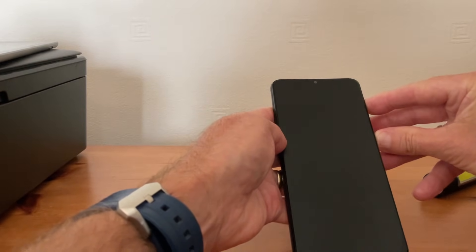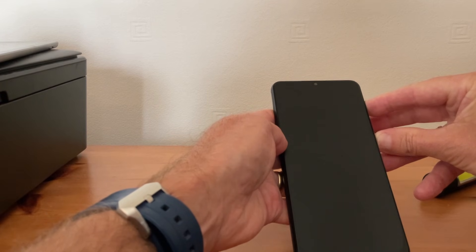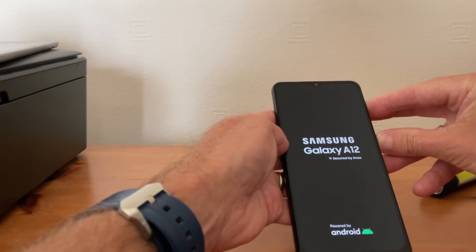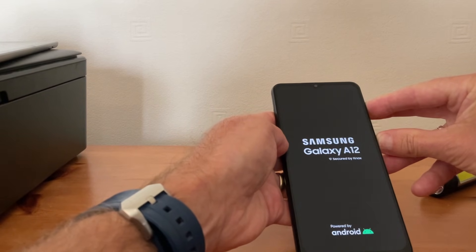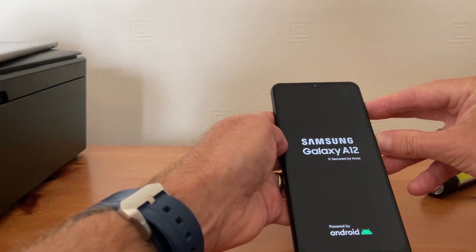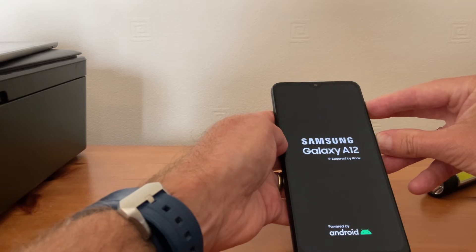What we do is keep the power button down but we now hit the volume up button and keep them both together.